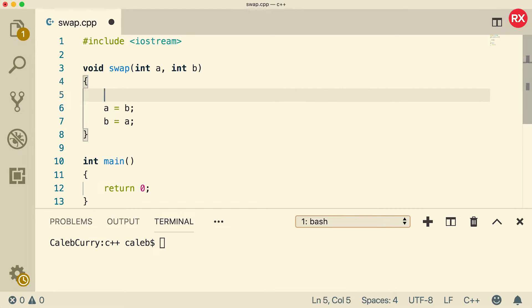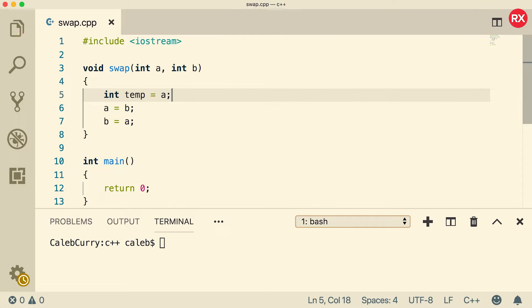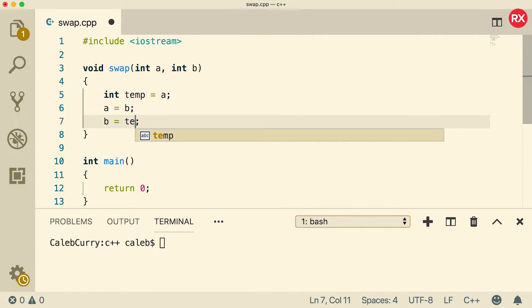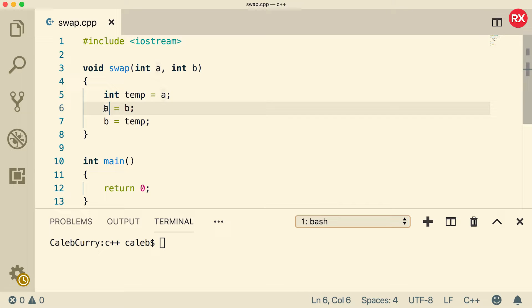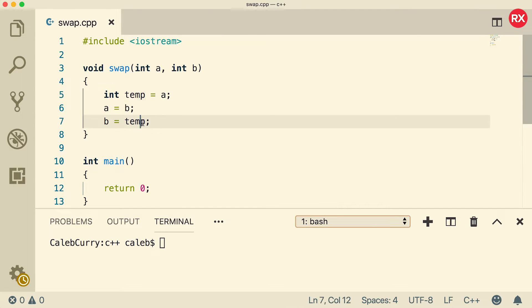So the solution to this is to use a temporary variable. So we can assign A to temp, and now instead of assigning A to B, we can assign temp to B. So we're basically storing that original value of A in this temporary variable so we can reference it later.